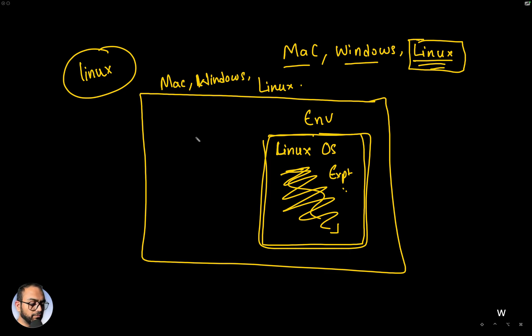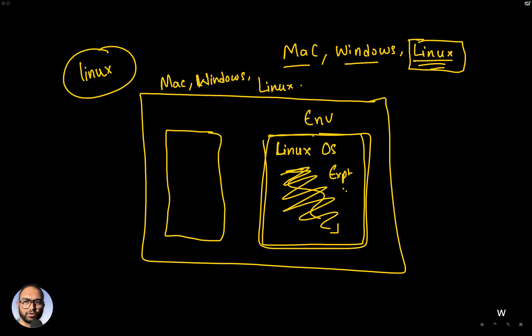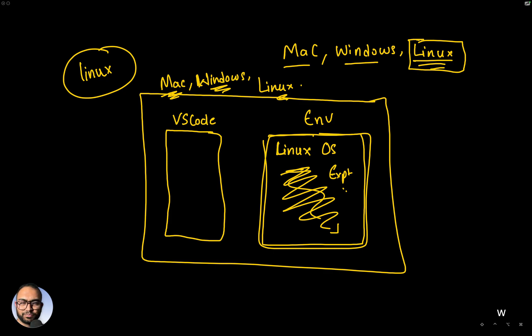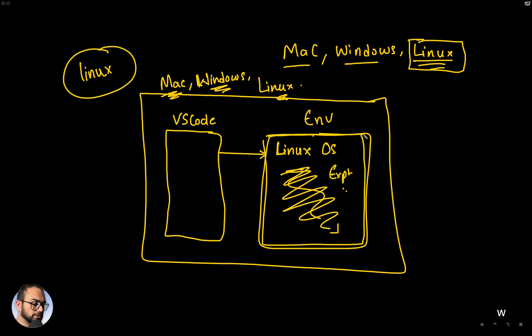The other thing we want to do is, because we don't want to end up working in the terminal always, we would want to write code in some files. So we are going to use VS Code, which is running on whichever OS, that is your parent or host OS. So VS Code is running on your parent OS and we connect to this Linux environment over SSH.